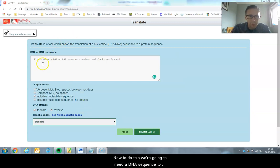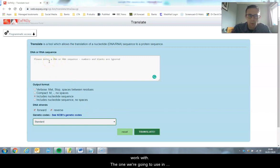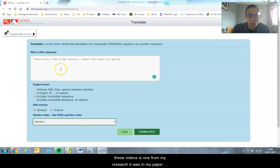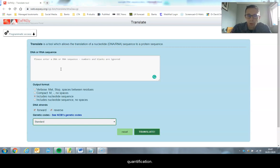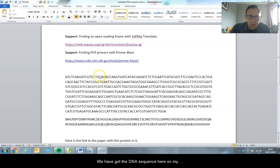To do this, we need a DNA sequence to work with. The one we're using is from my research - a paper where we created a protein for use in mass spectrometry quantification. We've got the DNA sequence here.